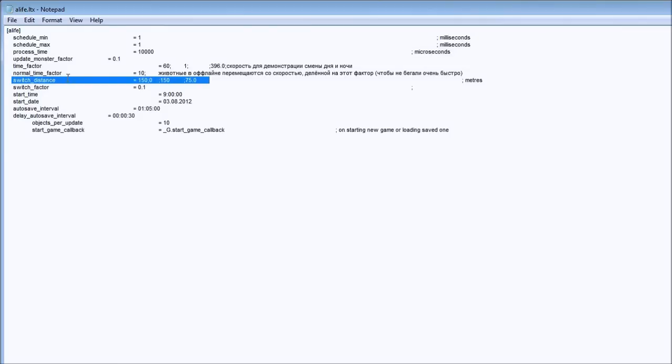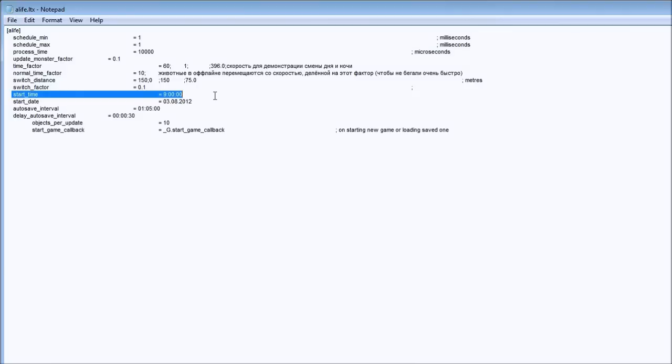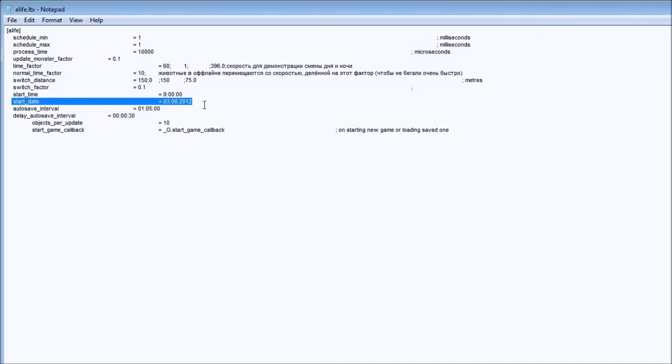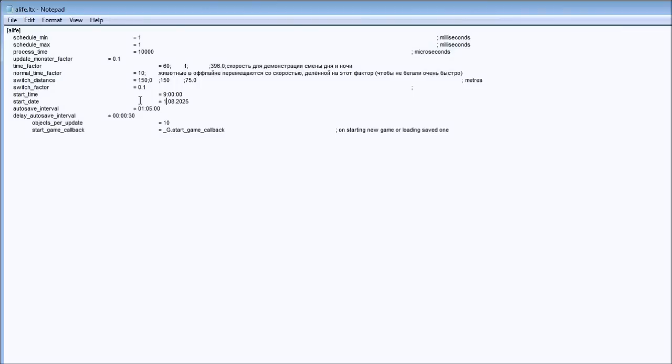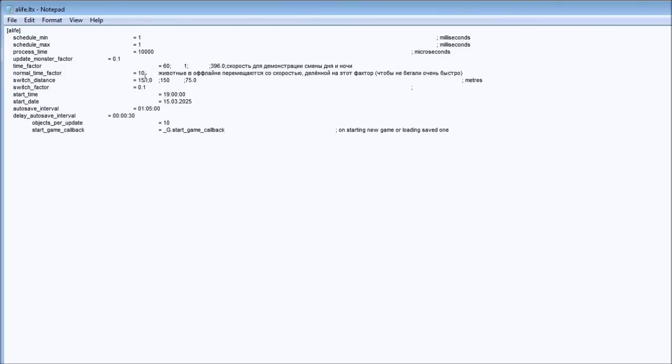Start time is when the player will start a new game, what time it will be. Start date is the date when the player will start. Let's say your scenario starts in 2025, the game will start and your script will say it's March 15. So 15 is the first date and then the month because it's Eastern European standard, 03 which is March. Let's say I'd like to start at evening like 19, which is military time, 19:00:00, so it's 7 p.m. You're going to use military time when setting the start time.